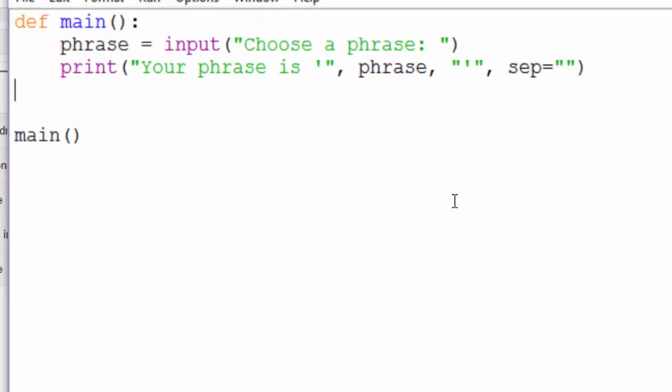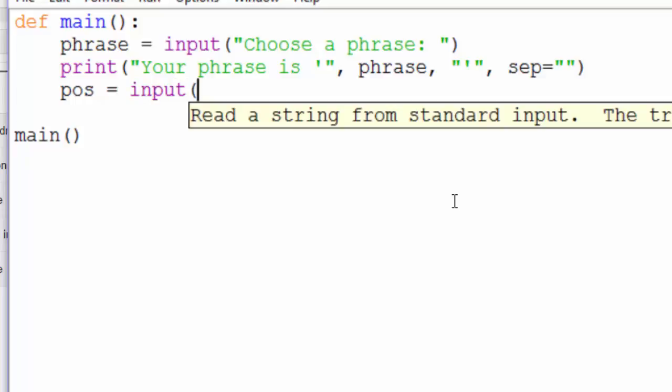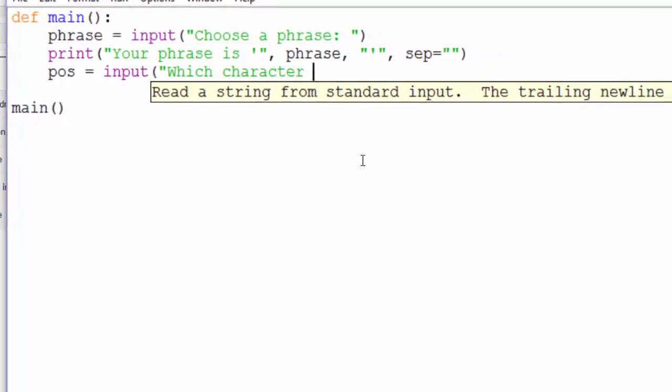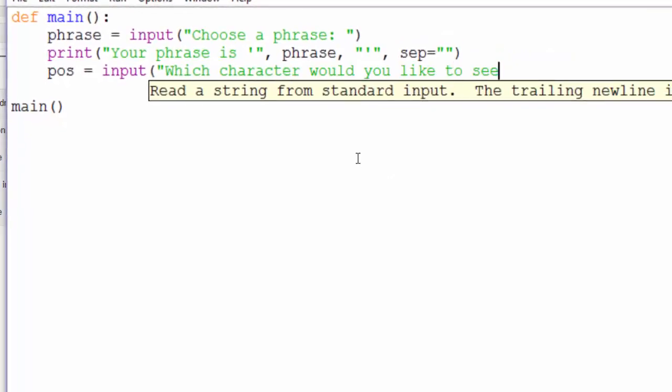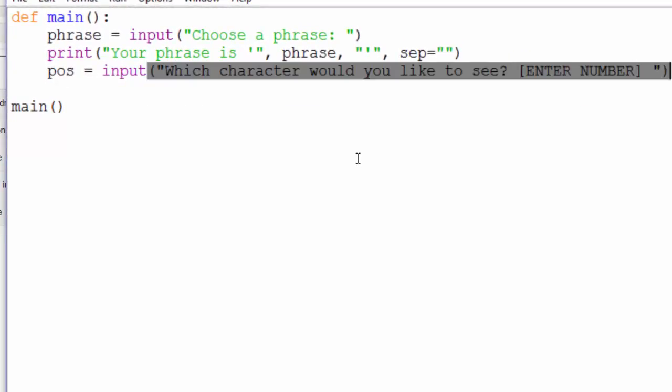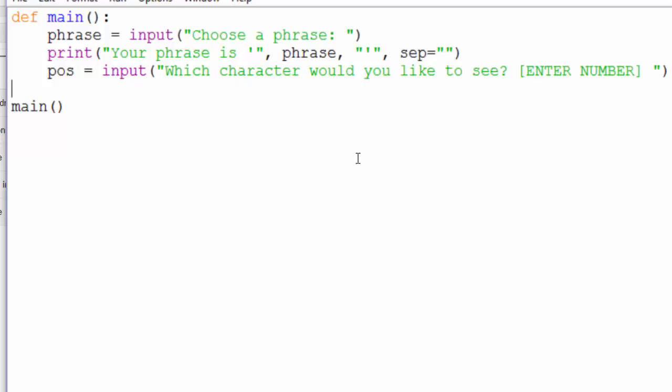The next piece is to prompt the user for a character. So we'll set that to POS for position, input, which character would you like to see? Enter number.